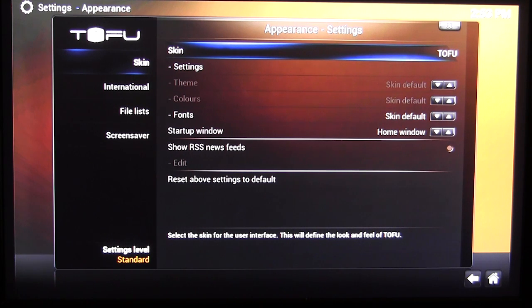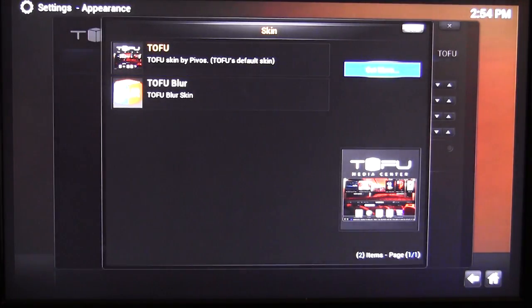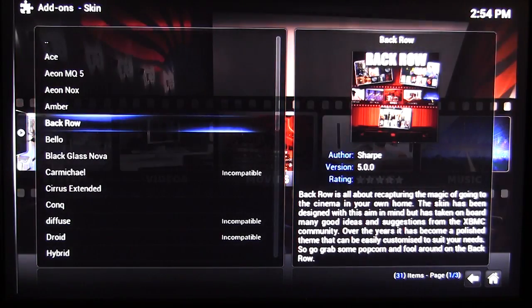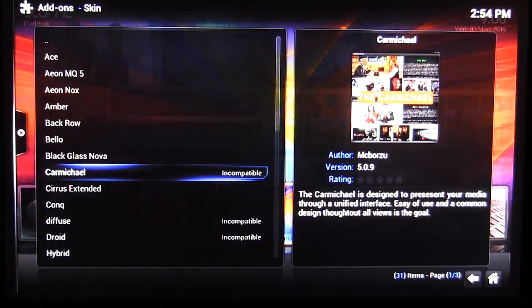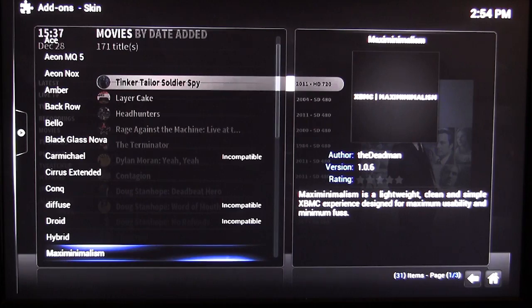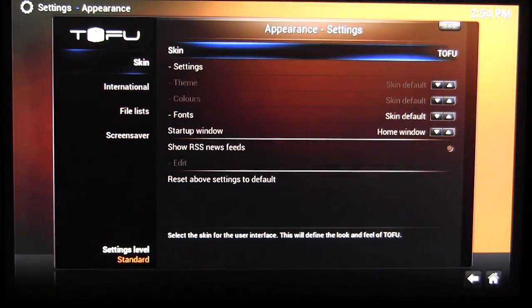ToFu is based on XBMC, so you have all the functionality of XBMC in here. You can go into your skin settings, click 'Get More,' and it will load up skins for XBMC. There are all these different skins you can download and really customize the way things look on your XIOS XS.